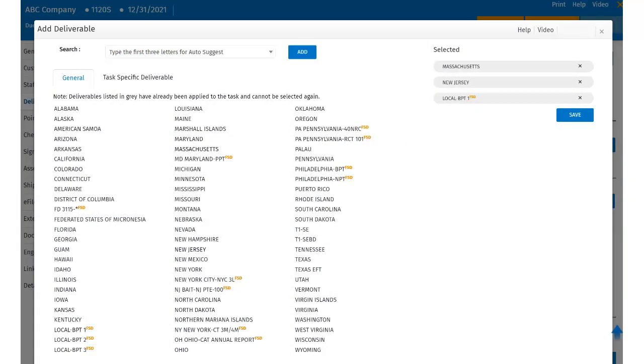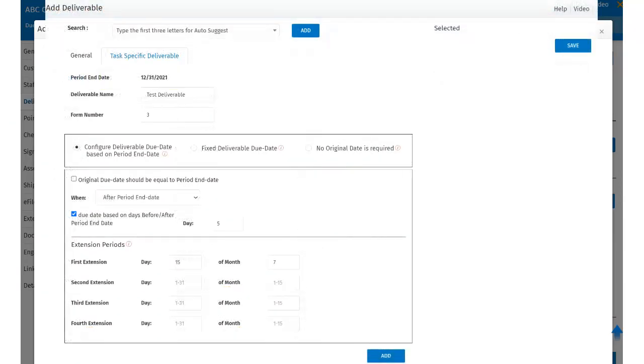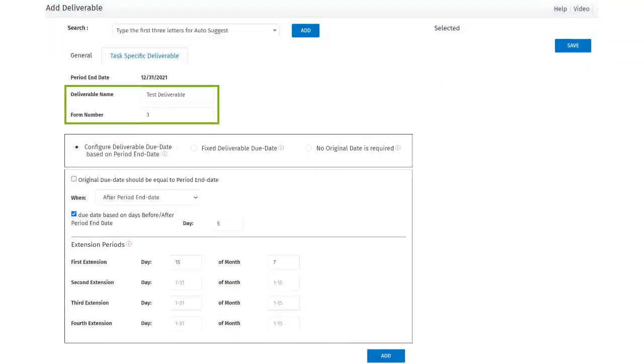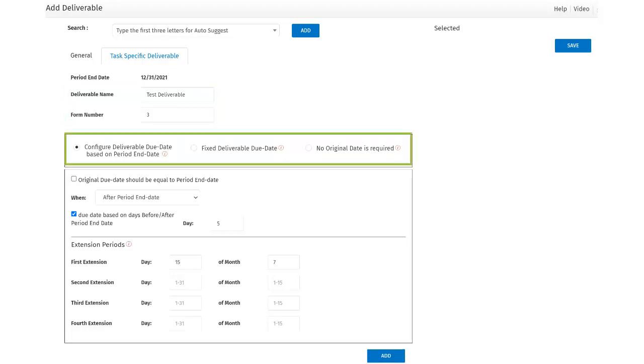Let's add a task-specific deliverable. To add the TSD, the user will click on the Task-Specific Deliverable tab. The user will need to enter the deliverable name and the form number. The user has the ability to set the deliverable due date based on the period end date, a fixed original due date, or no period end date.